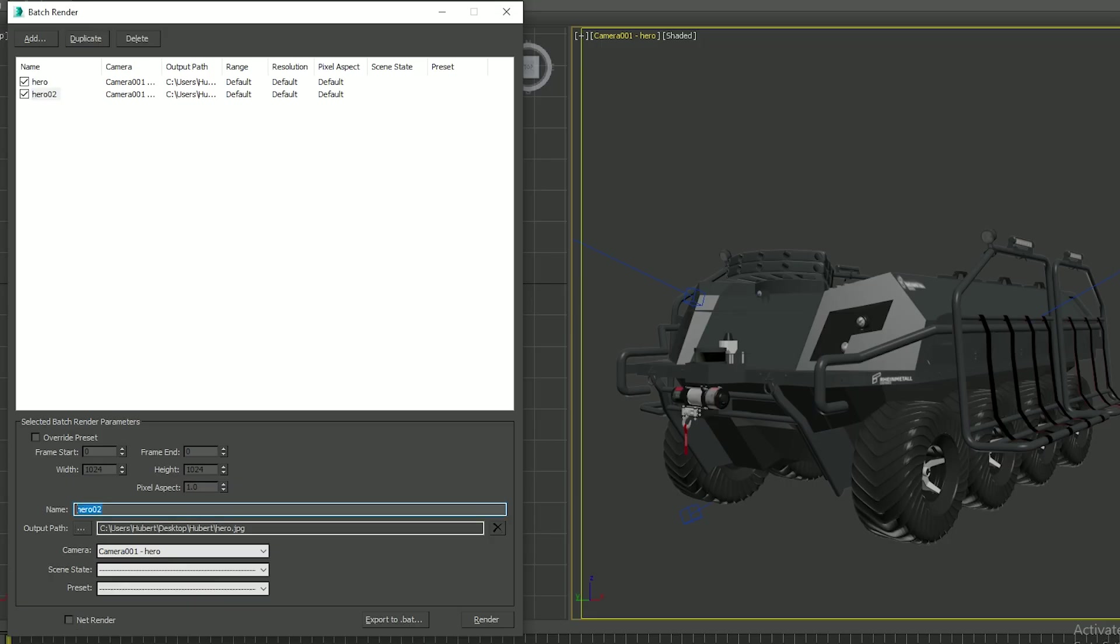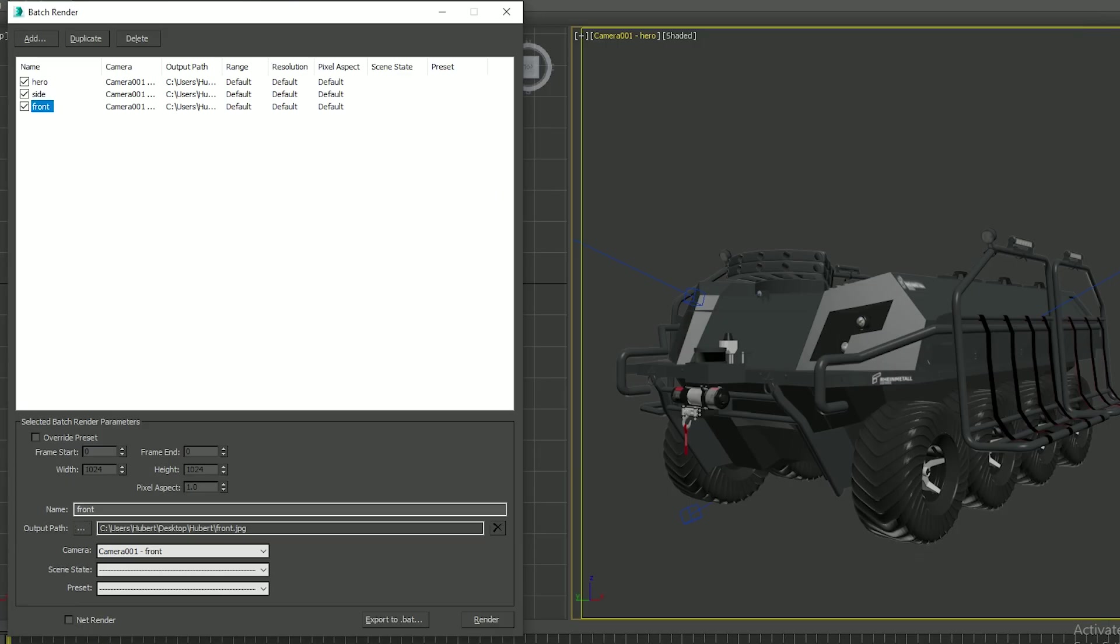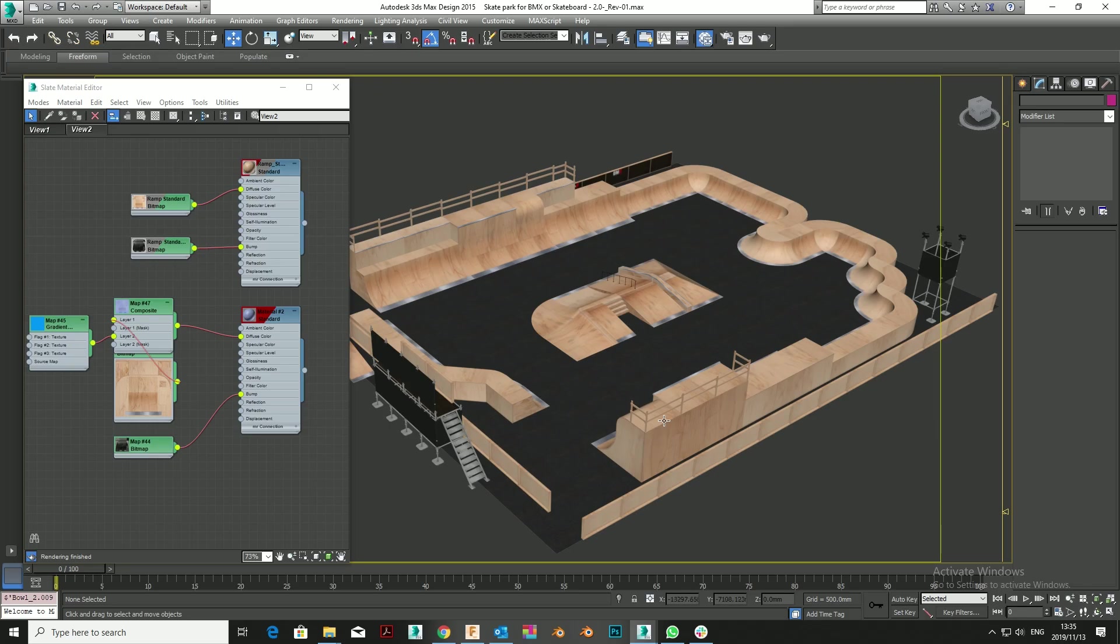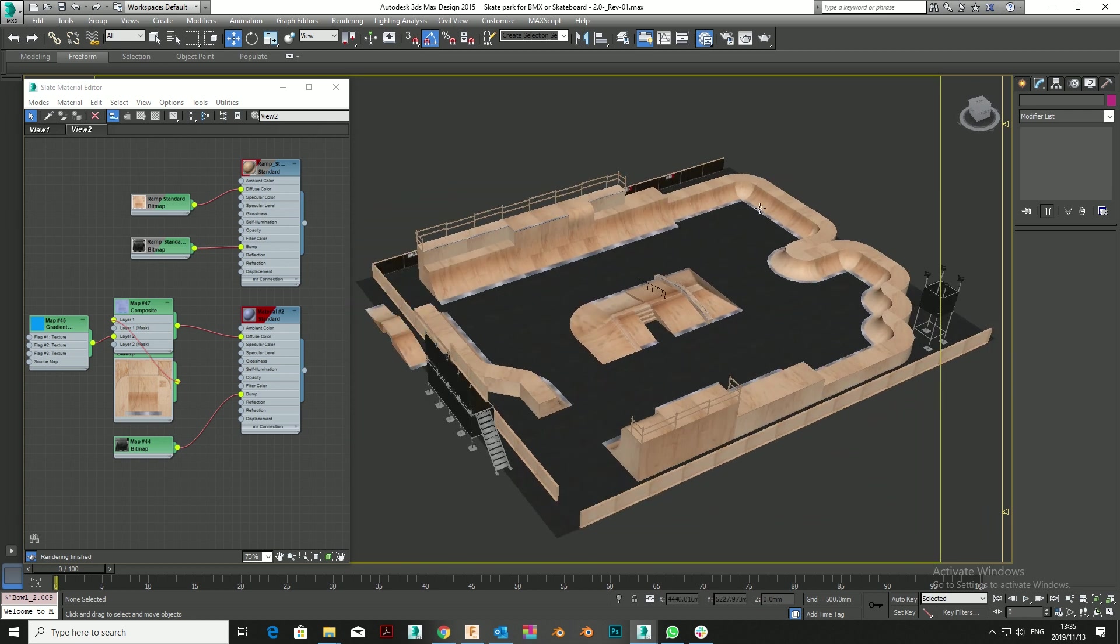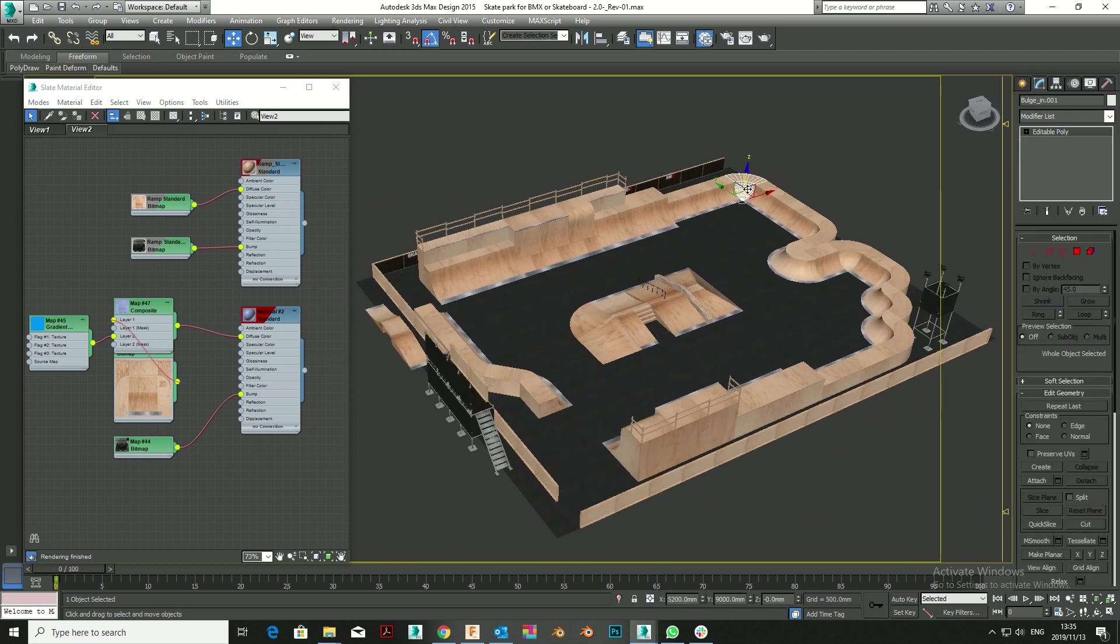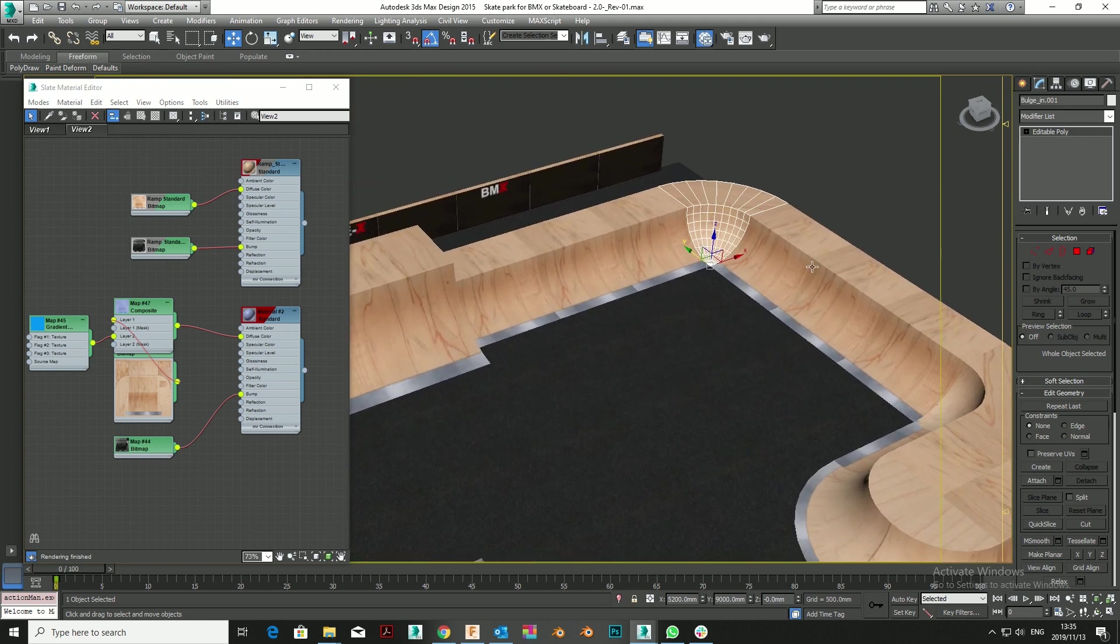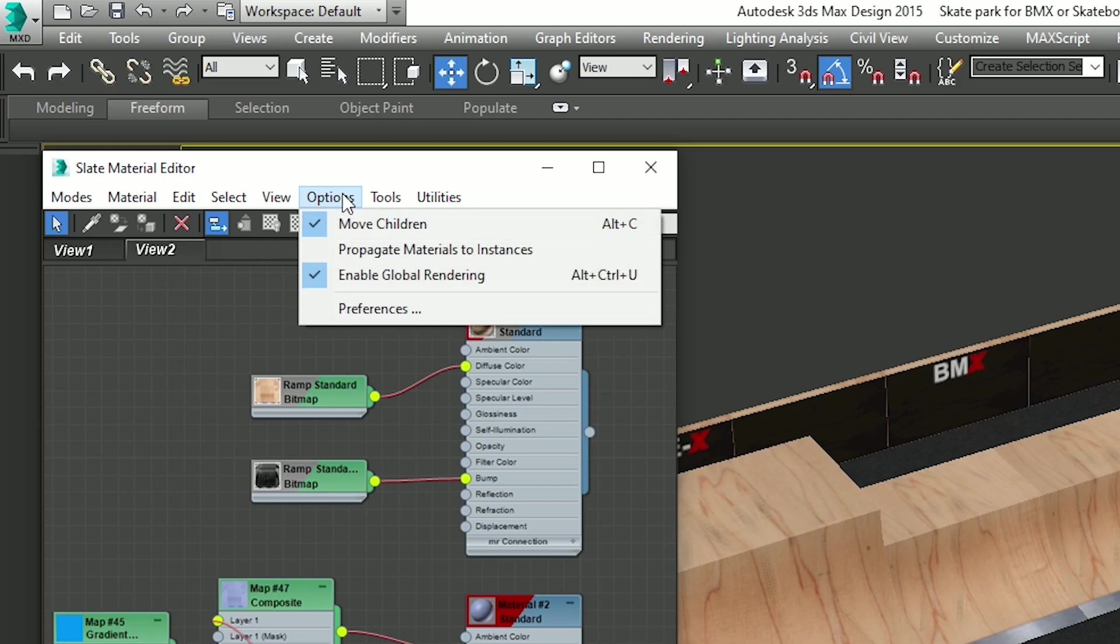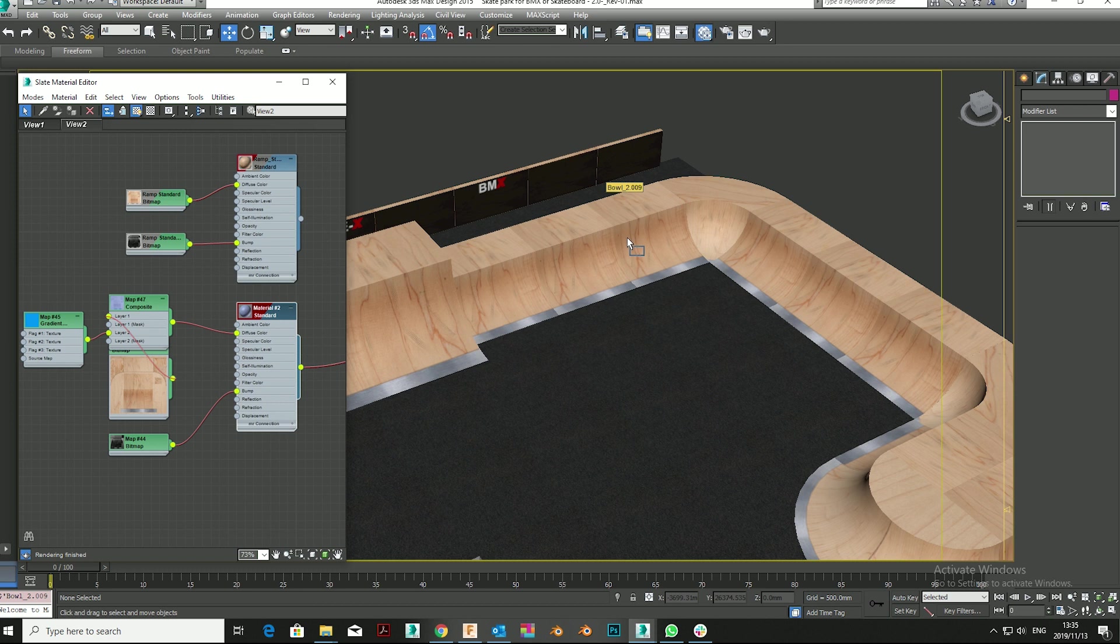If you want to apply one material to one object but have that material instance through to all the instances, make sure that you check the Propagate Materials to Instances button in Max. This is a very useful tool that saves you a lot of selection time, not having to select everything you want to apply materials to.